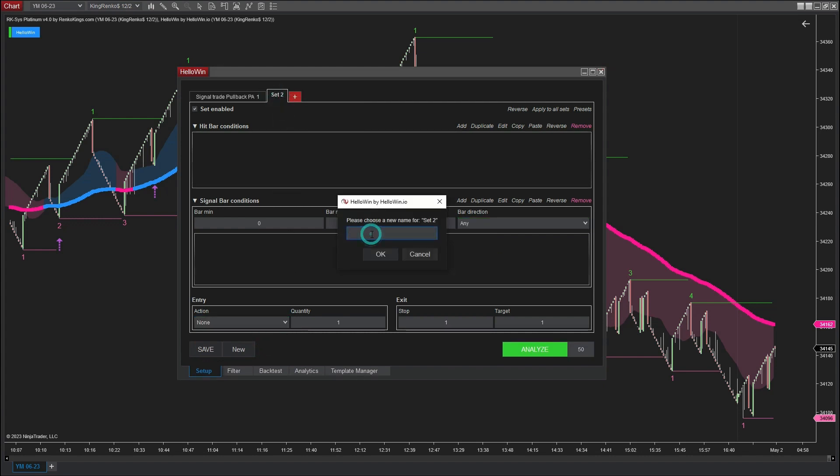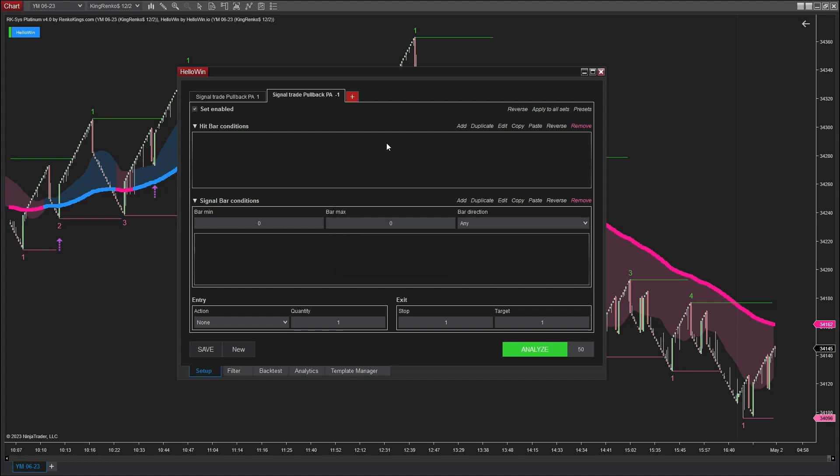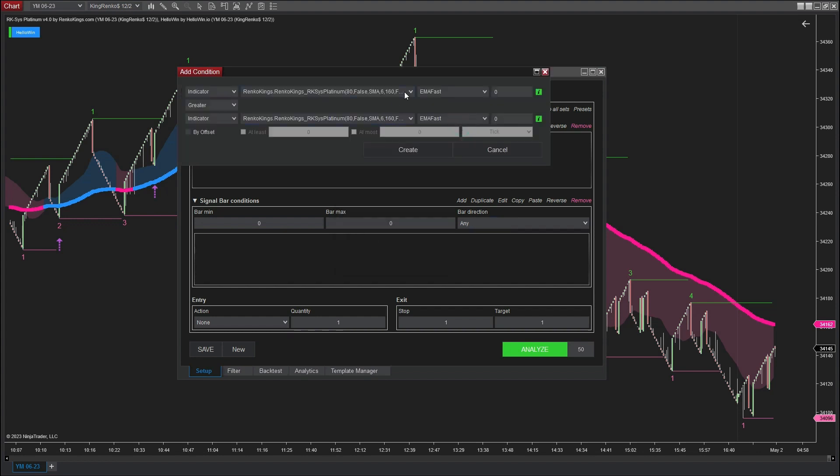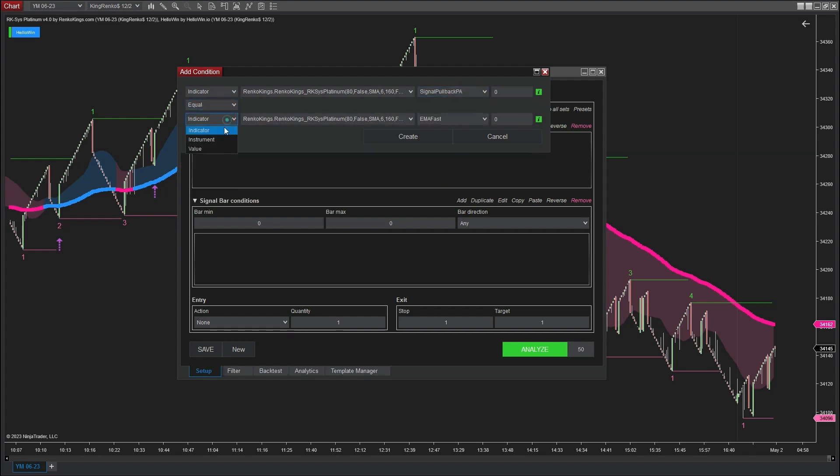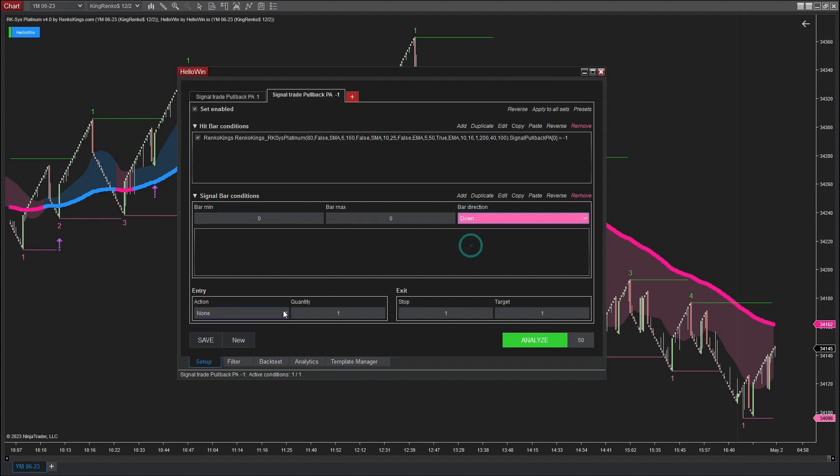Moving on, let's configure the trading conditions for the bearish pullback price action, which is PA1. When backtesting price action's bearish signal, I will input a value of minus 1. The bar direction is down and the action is sell. This implies that if the HelloWin software detects bearish signals of the price action type occurring at downbars, it will execute sell entry orders.